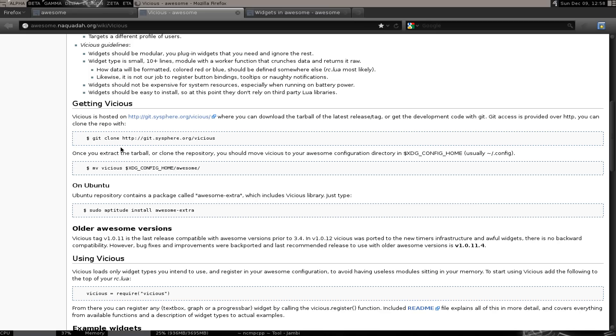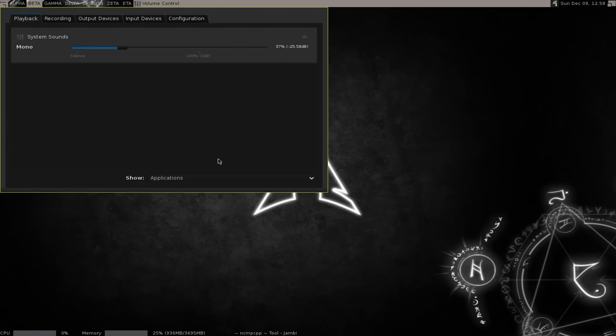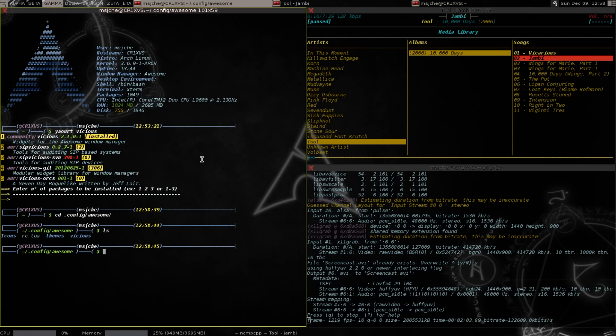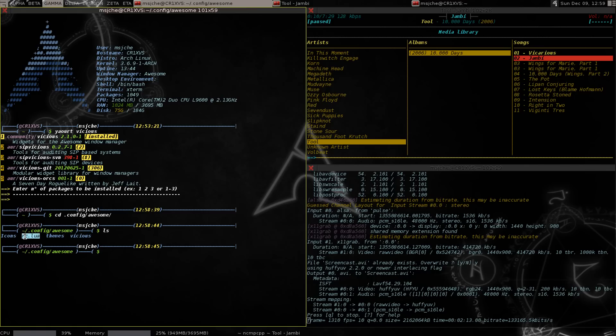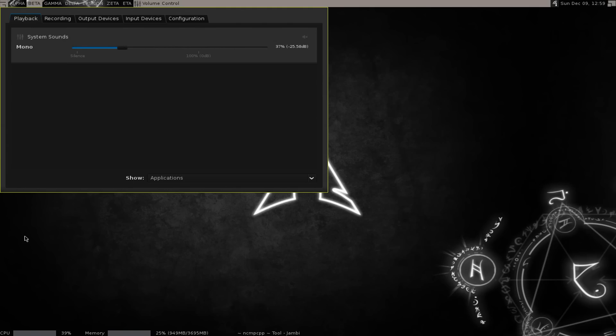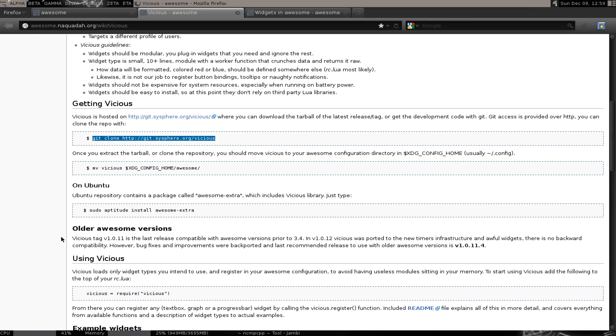So what you do is you go to, you get this git clone. I think it's easier if you just copy that, navigate to this folder, .config/awesome, and just paste it in there. You'll get this Vicious folder right next to your RC.lua, and then it should work.